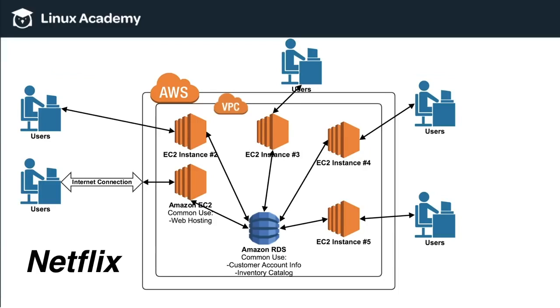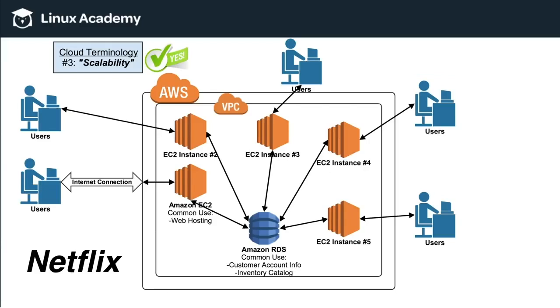So this would be a valid example of scalability. As users were coming online throughout the evening, we were able to scale up with more instances and handle the influx of traffic. Now in terms of elasticity,